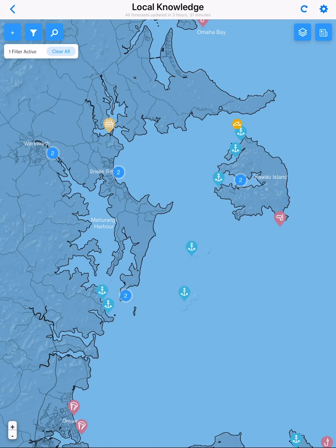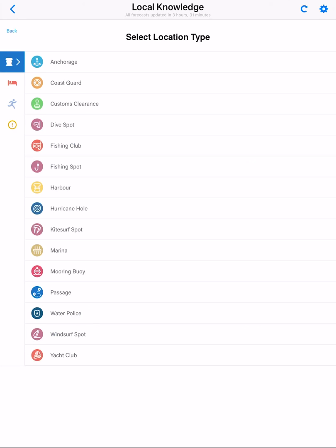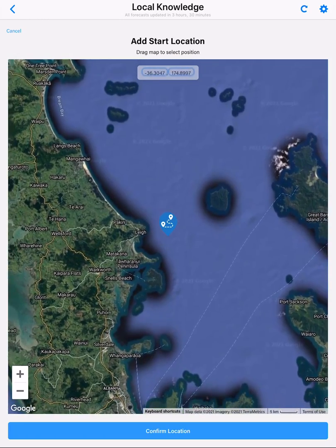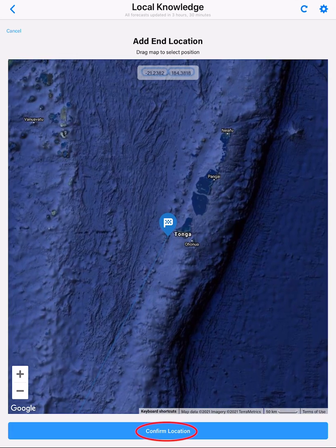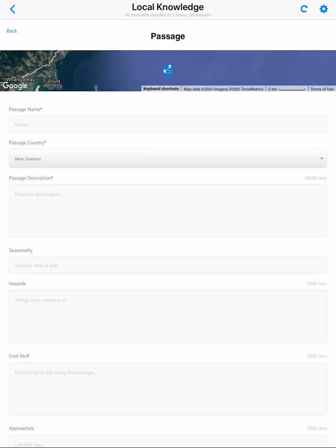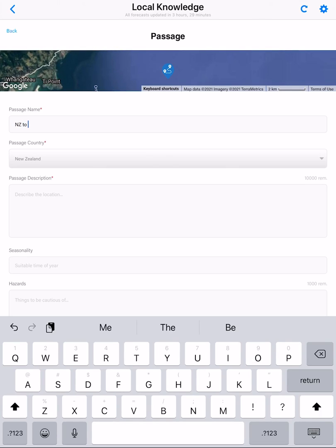To add a new passage, tap the plus button in local knowledge, then tap marine locations and tap passage. Scroll the map to your start location and tap to confirm. Then scroll the map to your end location and confirm the location. Enter the passage name.